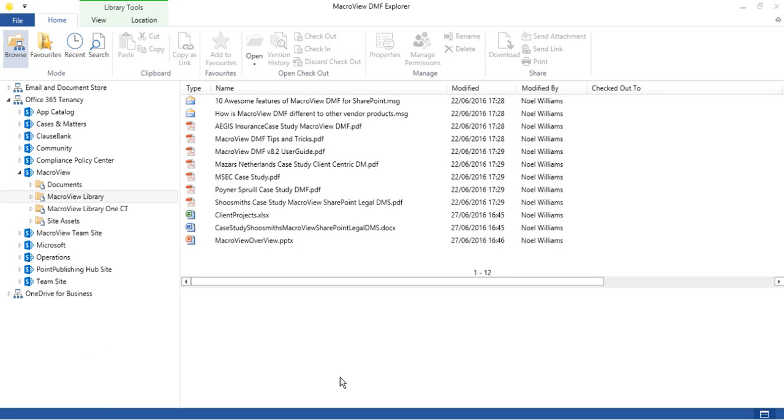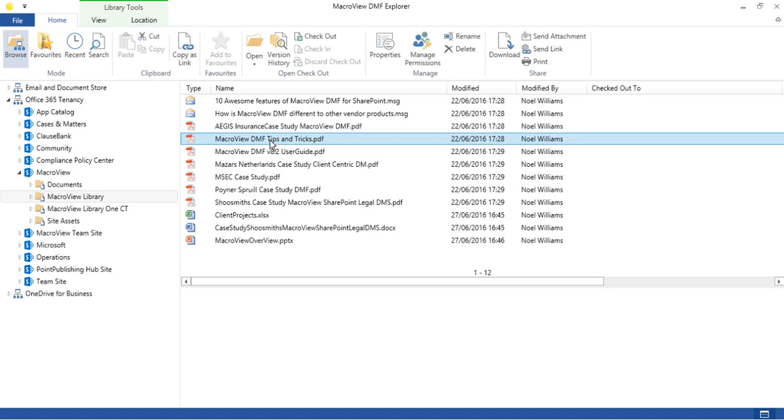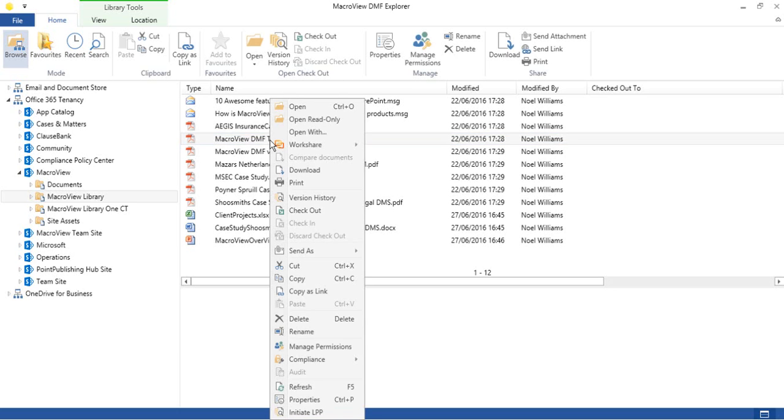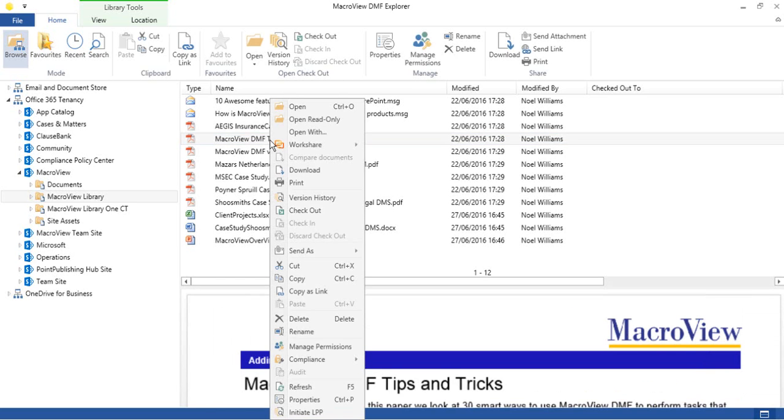We're looking again at our MacroView sample libraries, this time from MacroView DMF Explorer. If we right-click on one of the documents in our file list, we see a rich right-click menu. Some of the options are familiar based on normal Windows usage, such as printing, downloading, opening, and so on.